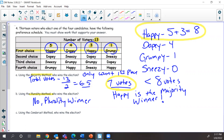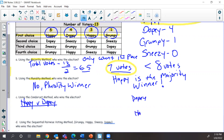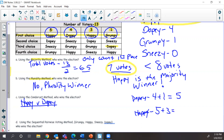Let's look at the Condorcet method. We're going to pair each candidate one-on-one. I'll start with Happy versus Dopey. Happy gets the first five votes, Dopey gets four votes in column two, Happy gets three more votes, and Dopey gets one more vote. Adding those up: Dopey has five votes, Happy has eight votes — Happy wins and moves on to face Sneezy.